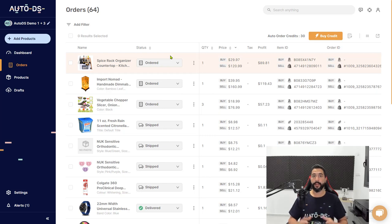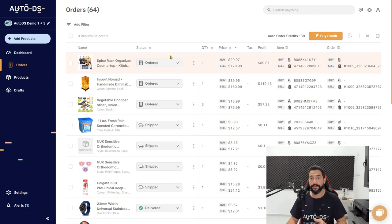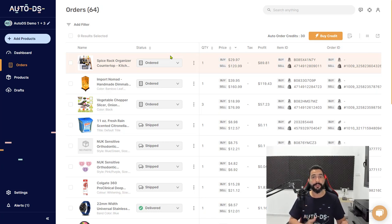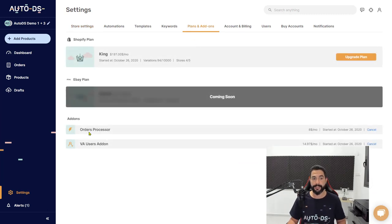If you want more help on how to sign up for the AutoDS auto ordering service, use the resources PDF included with this course — I'll put the links to the help center there. To set it up quickly: go to Settings, then Plans and Add-ons, and make sure that the Orders Processor is turned on.